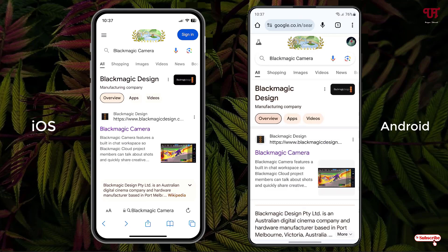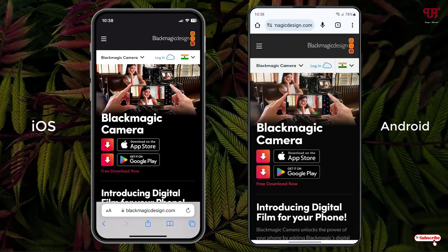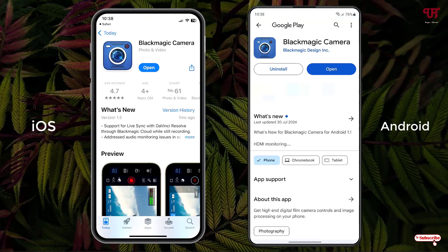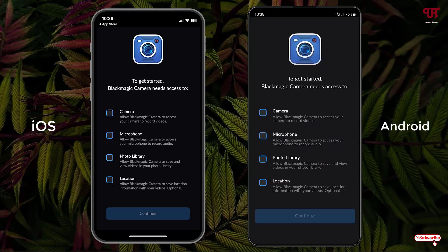You'll see on the first result it's the official website — just click on it. Now you can see a download option, so click on the respective store. For iOS smartphone just click on the App Store, and for Android smartphone just click on Google Play. You can see the respective applications — I've already downloaded and installed it so I'm not going to do it again.